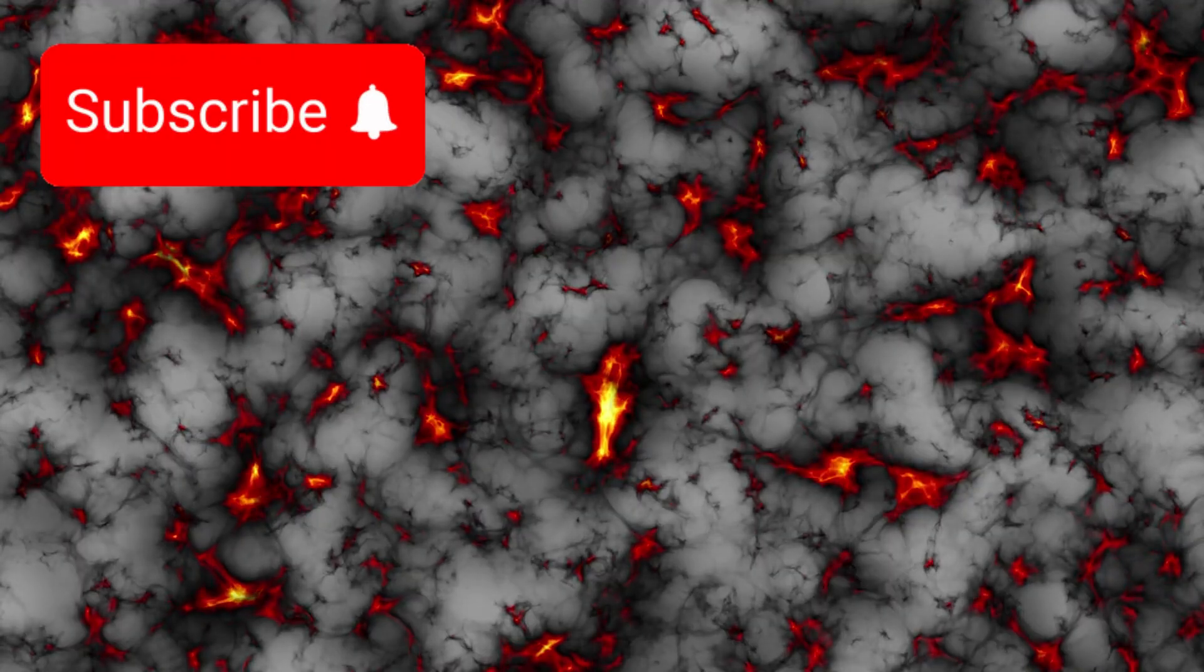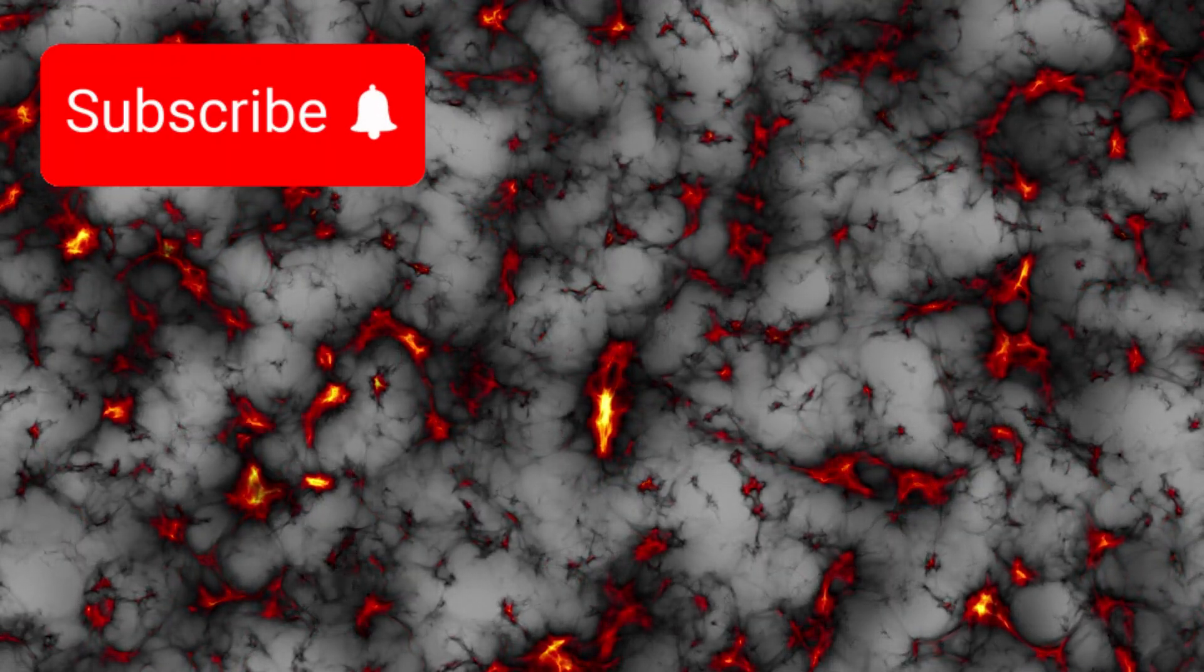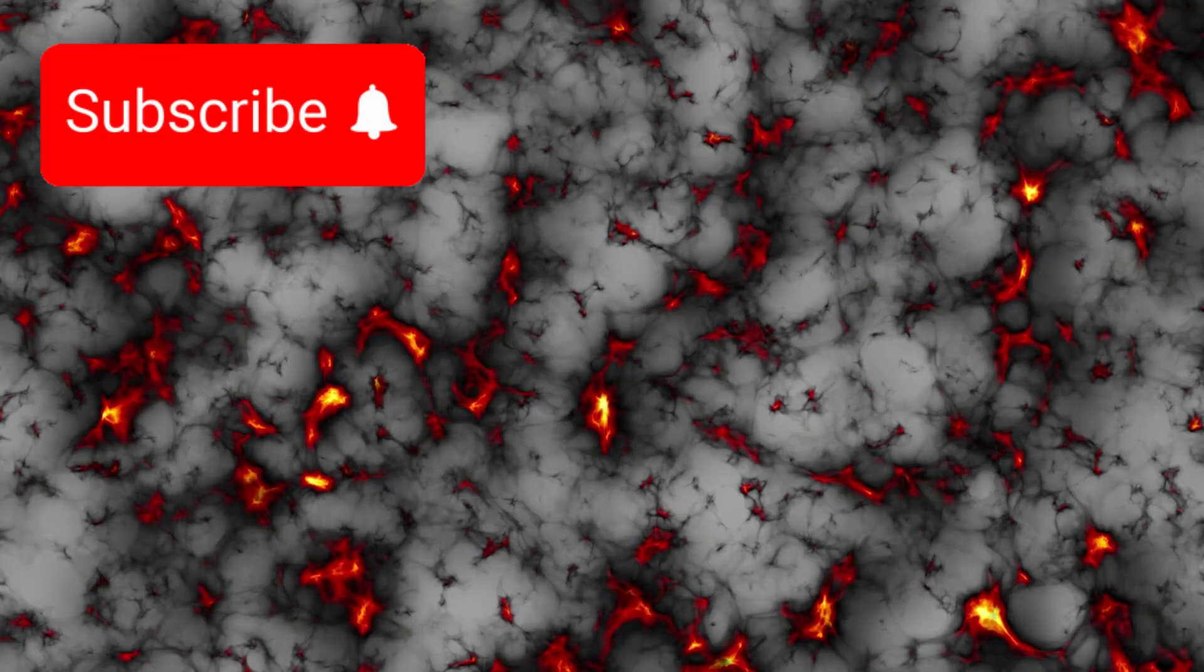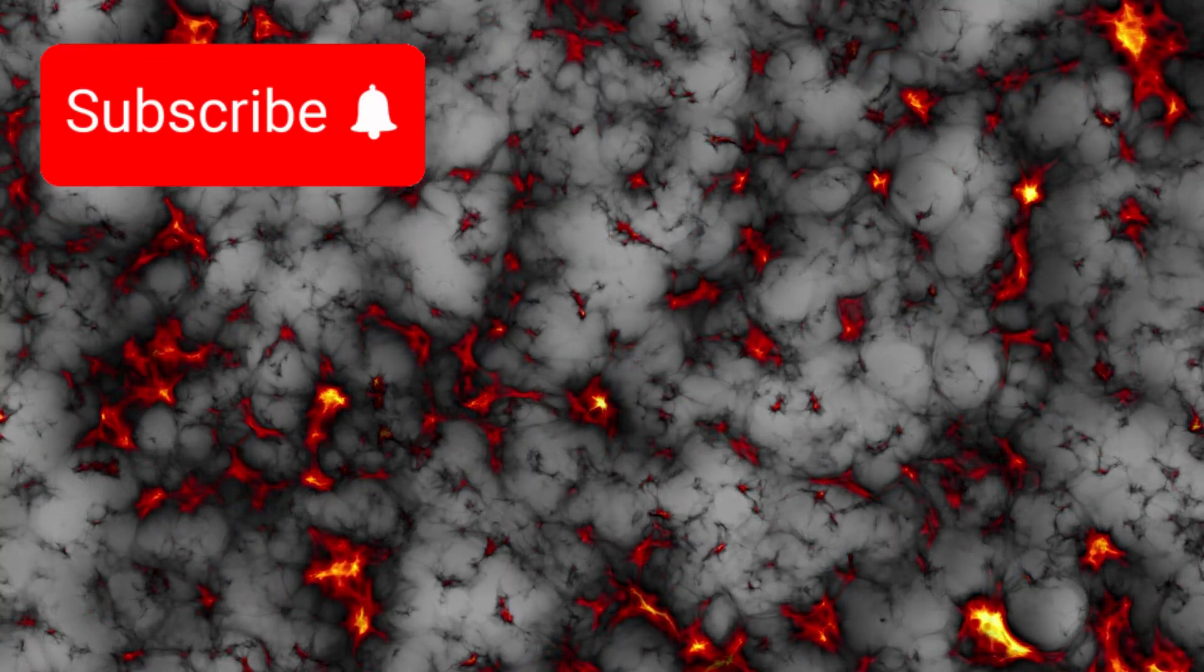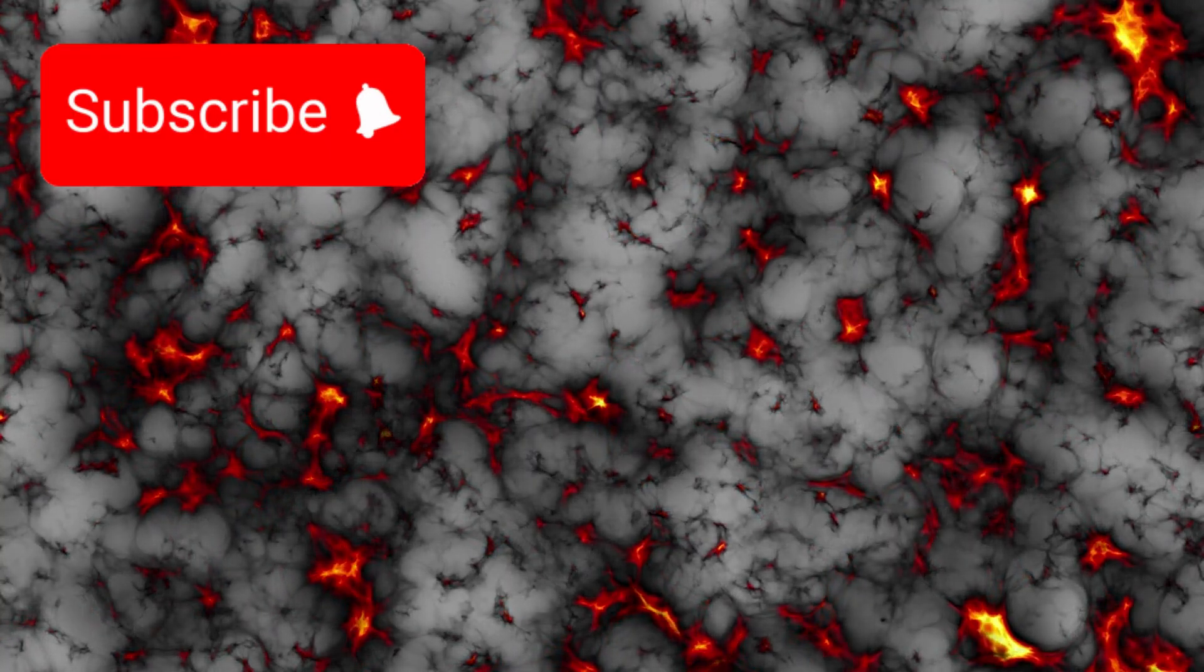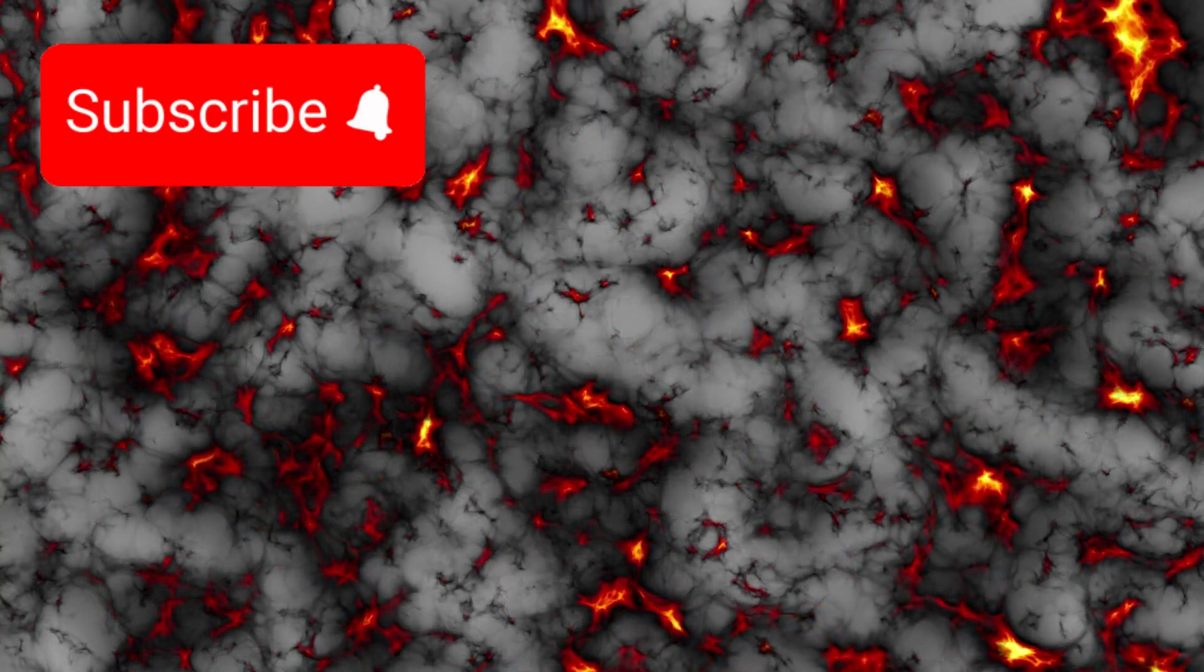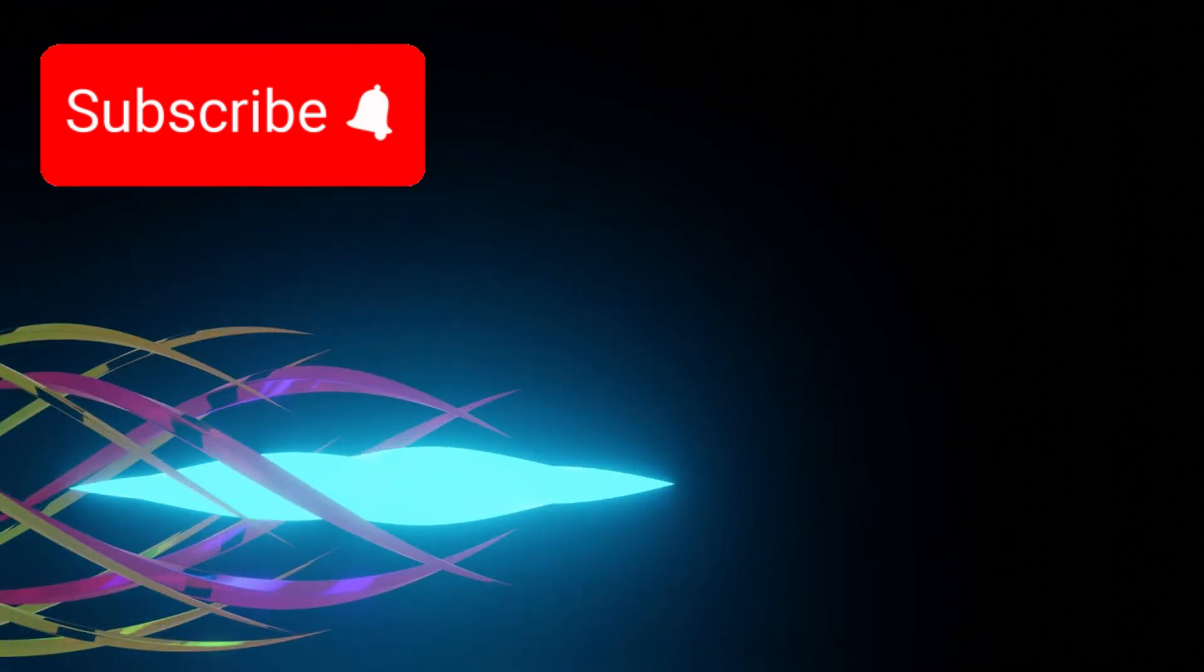Some scientists have proposed that Voyager's data may be sensing indirect effects of dark matter, the invisible substance thought to make up roughly a quarter of the universe. Others suggest entirely new physics may be at play.